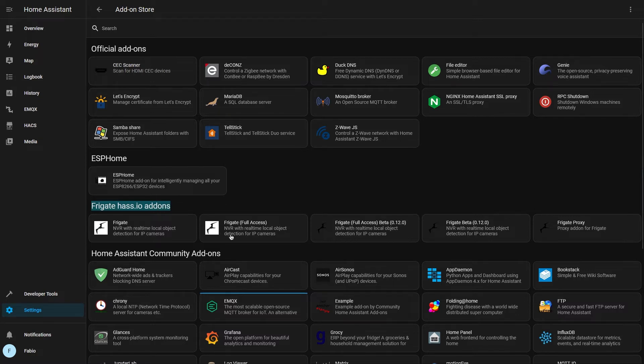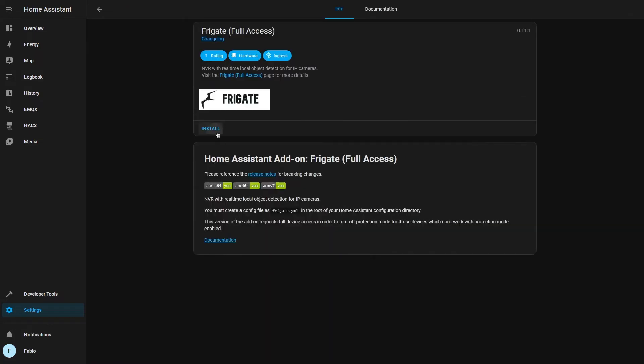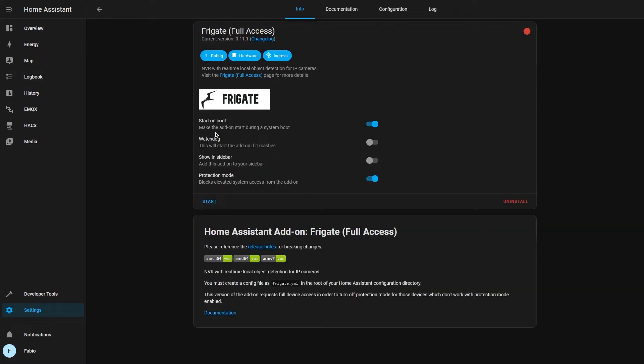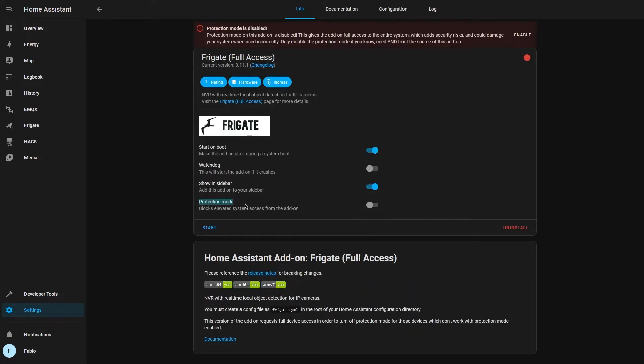We will install the Frigate full access version. Now in order to later use the hardware acceleration of our computer, we have to disable protection mode. But before starting the add-on, we have to create a config file.